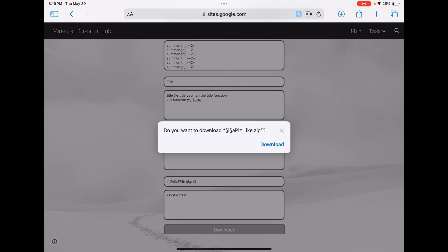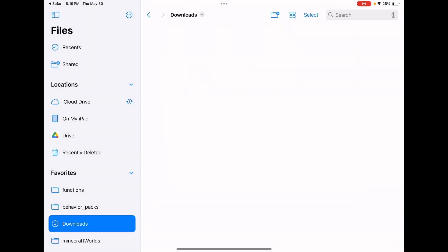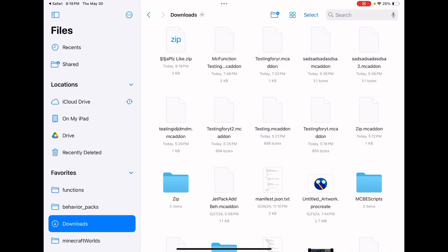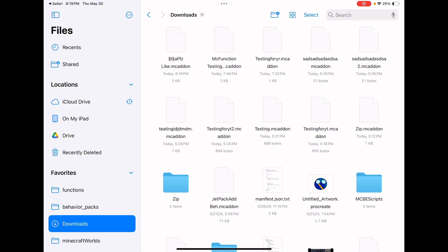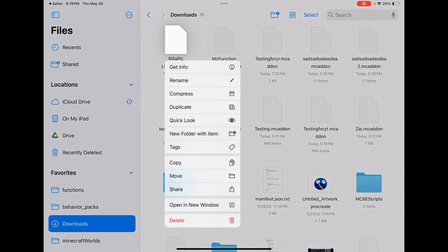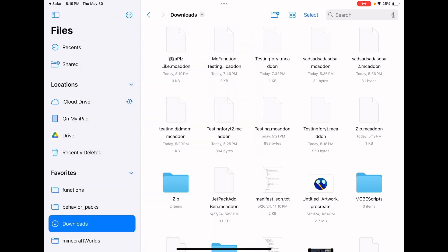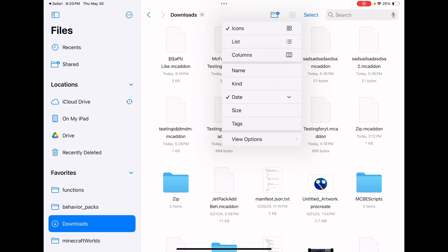Click 'Download' and it'll ask if you want to download — click yes. Go to your downloads folder and it should be right there as a .zip file. Click on it, rename it, and change the extension to .mcaddon. If you don't see the .zip extension, go into your settings and find the option that shows file types or file extensions and toggle that on.